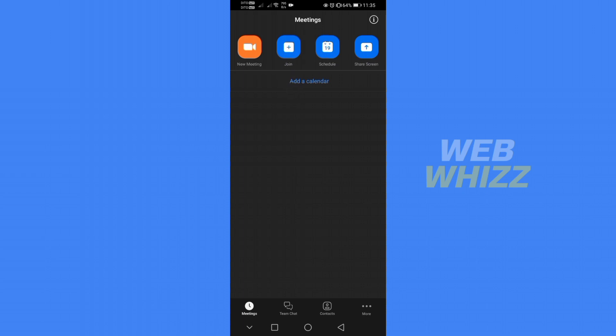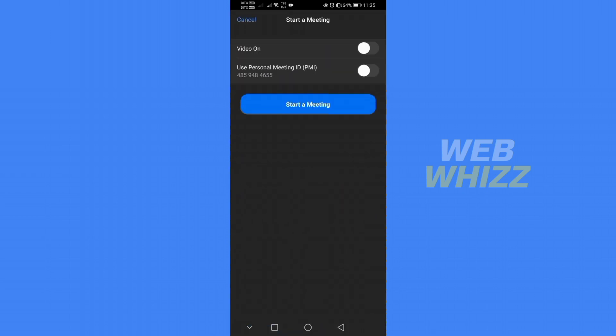From those options click new meeting which will lead you in here which will give you an option to turn on your video or your personal meeting ID, but you can also start a meeting without turning on both options.